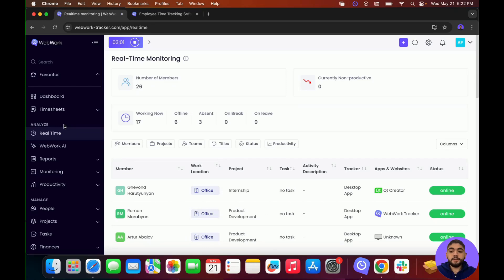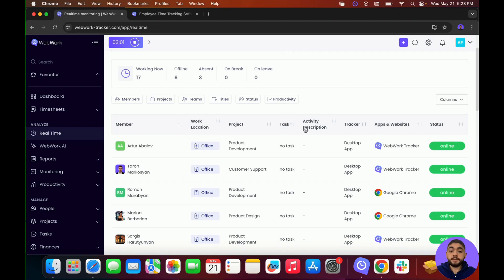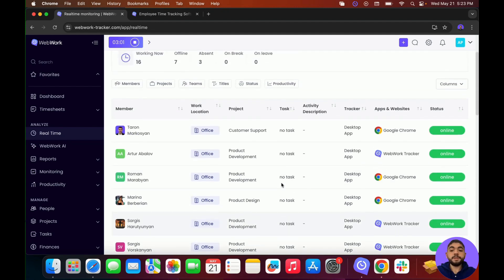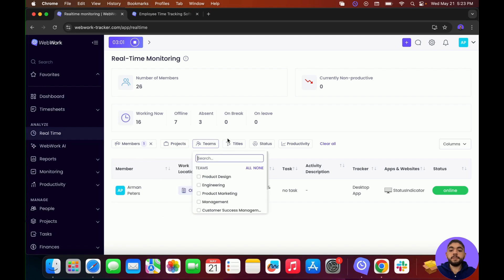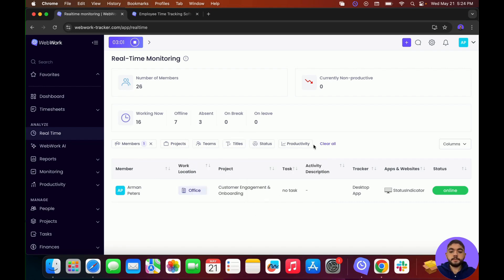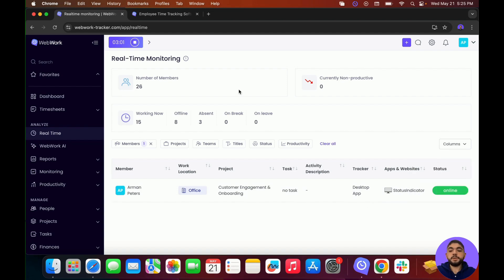After your members have downloaded the application, your workspace will start to come to life. In the Real Time section, you can see all the members that are currently online and tracking time. You can also see information such as work location, project, task, activity description, tracker, apps and websites they're using, and their status. You can filter by members, project, team, title, status, and more, and choose which columns to display. In the top section, you'll see how many members are in your workspace, currently non-productive, working now, offline, and so on.